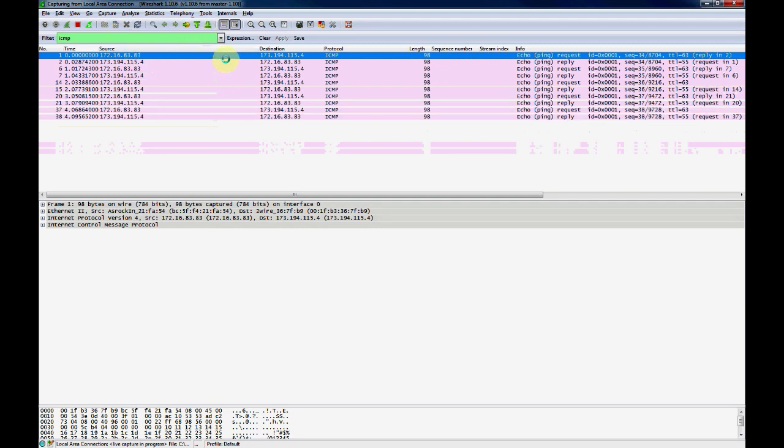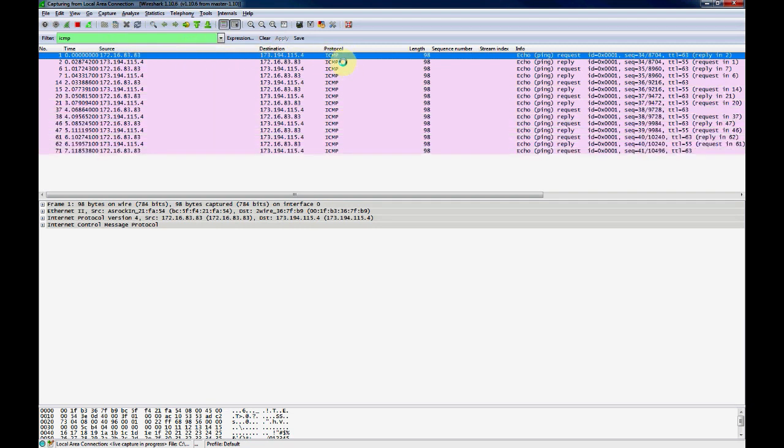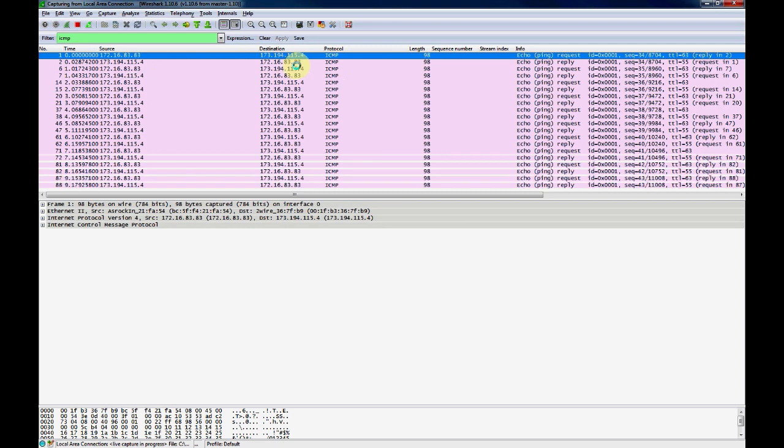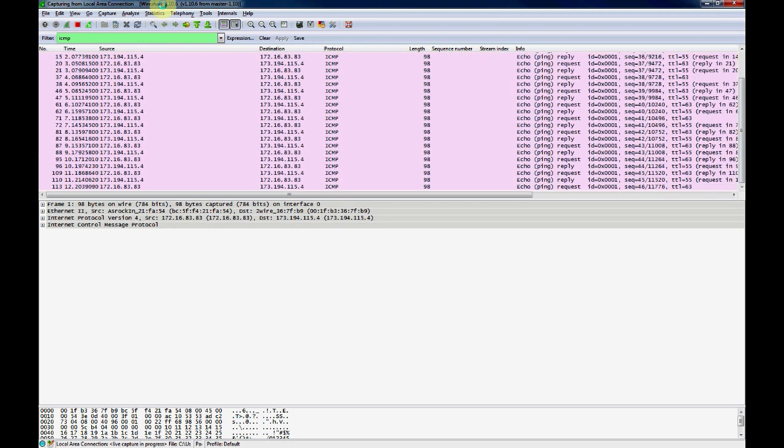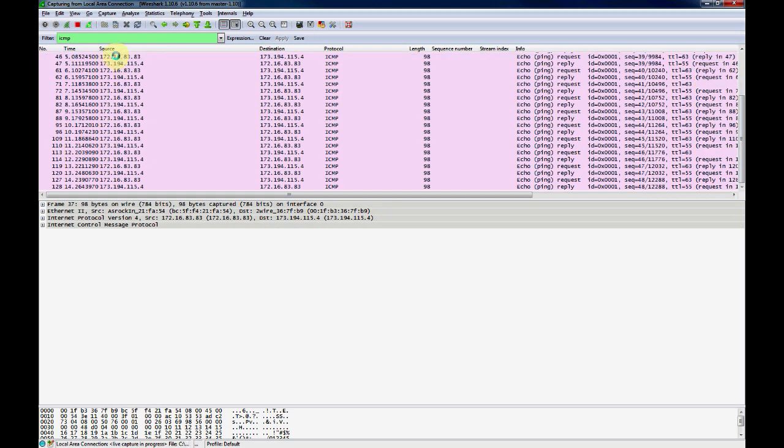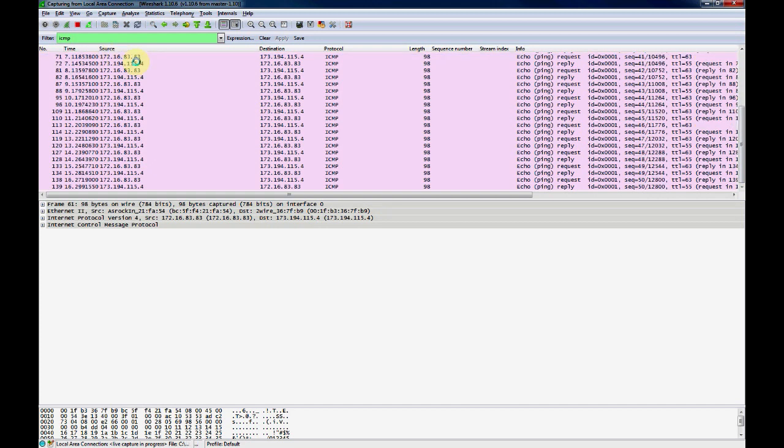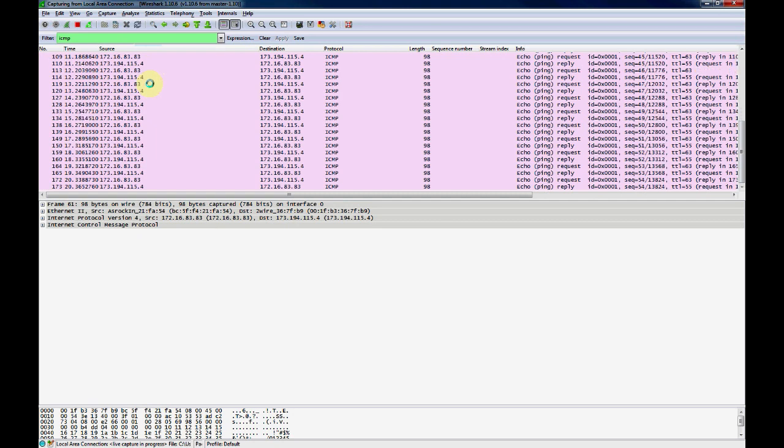You can see that whenever we're pinging Google, that 10.11.12 address is converted to 172.16.83.83. And that's a brief example of NAT network.